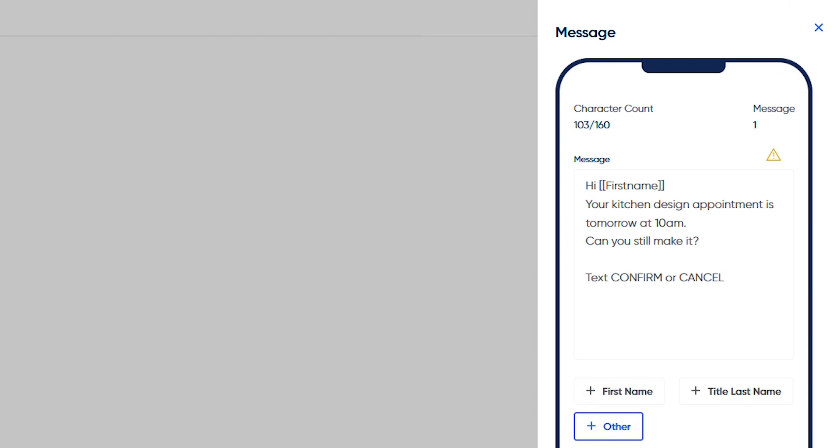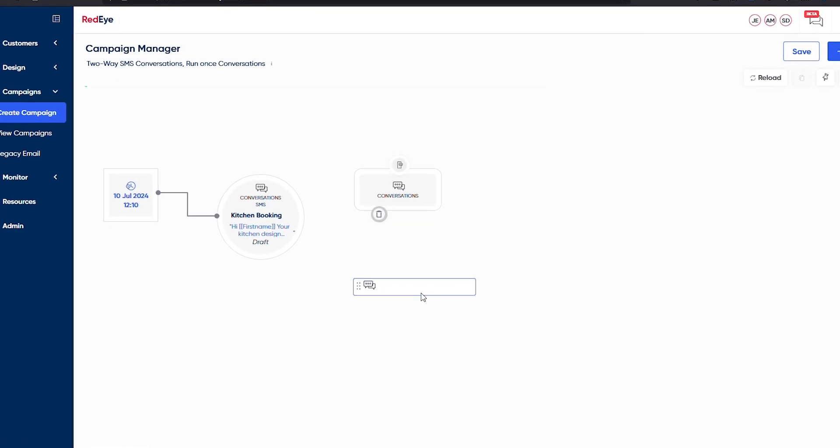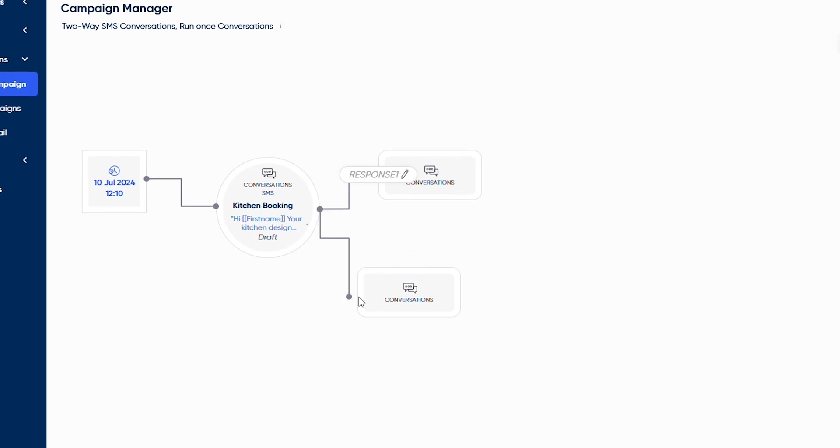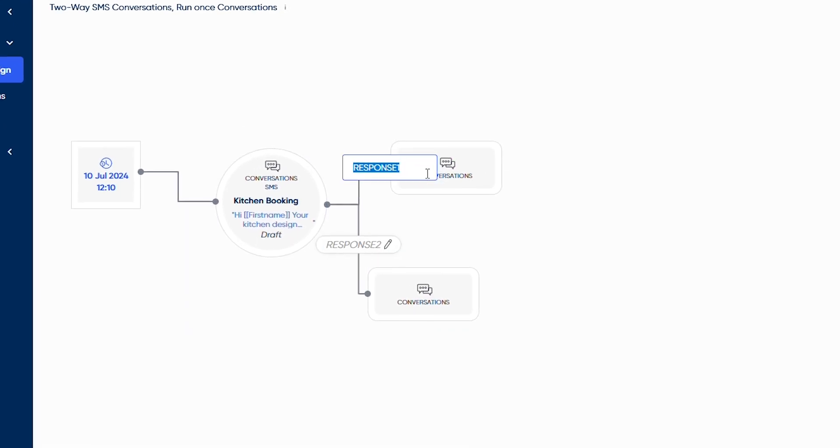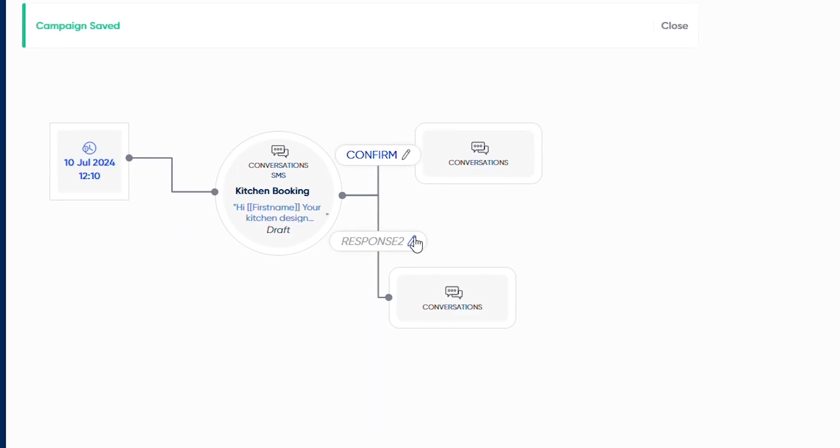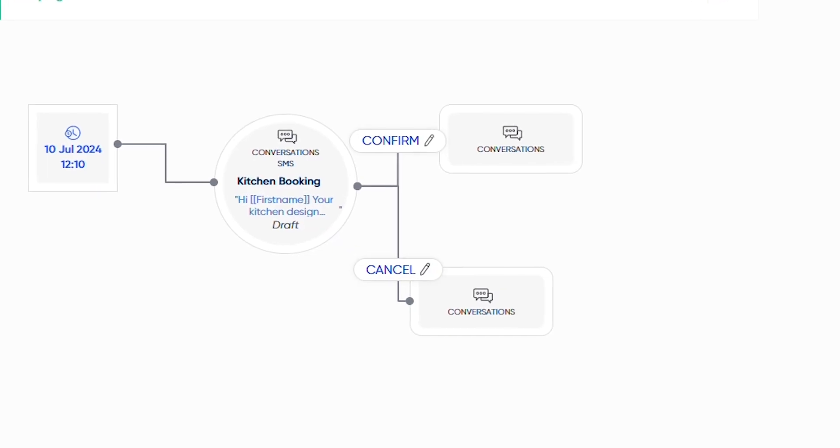61% of customers want the ability to two-way text with businesses. With our new Two-Way SMS feature, you can meet this demand by using the same campaign management tool used for all our existing channels.